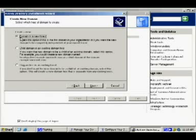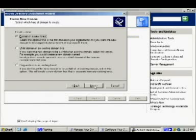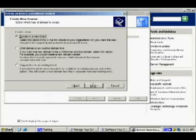The options are: create a domain in a new forest, a child domain in an existing domain tree, or a domain tree in an existing forest. A tree is a collection of domains within the same domain namespace, and a forest is a collection of trees. Since we're starting from scratch and don't have an existing domain tree or namespace we want to join, we'll choose the first option: domain in a new forest. If we had an existing organization with domains already, we might consider the second or third options instead.